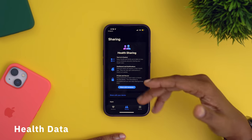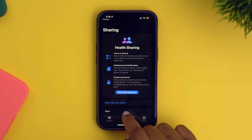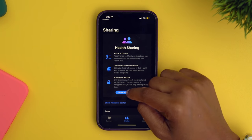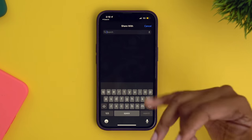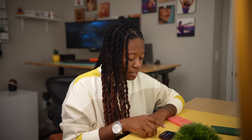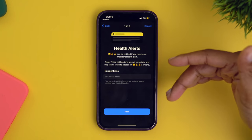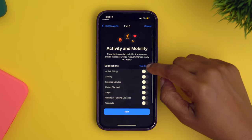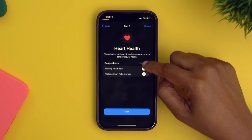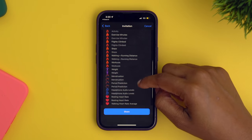The way that you can set that up is to go into the health app. Once you're in there, navigate over to sharing and select share with someone. You can even share it with your doctor if you wanted to. Then tap in who you want to share it with, and you can choose between getting help for suggested topics or manually choosing them. It walks you through different things you can enable, and then once you're done, hit share and that's it.